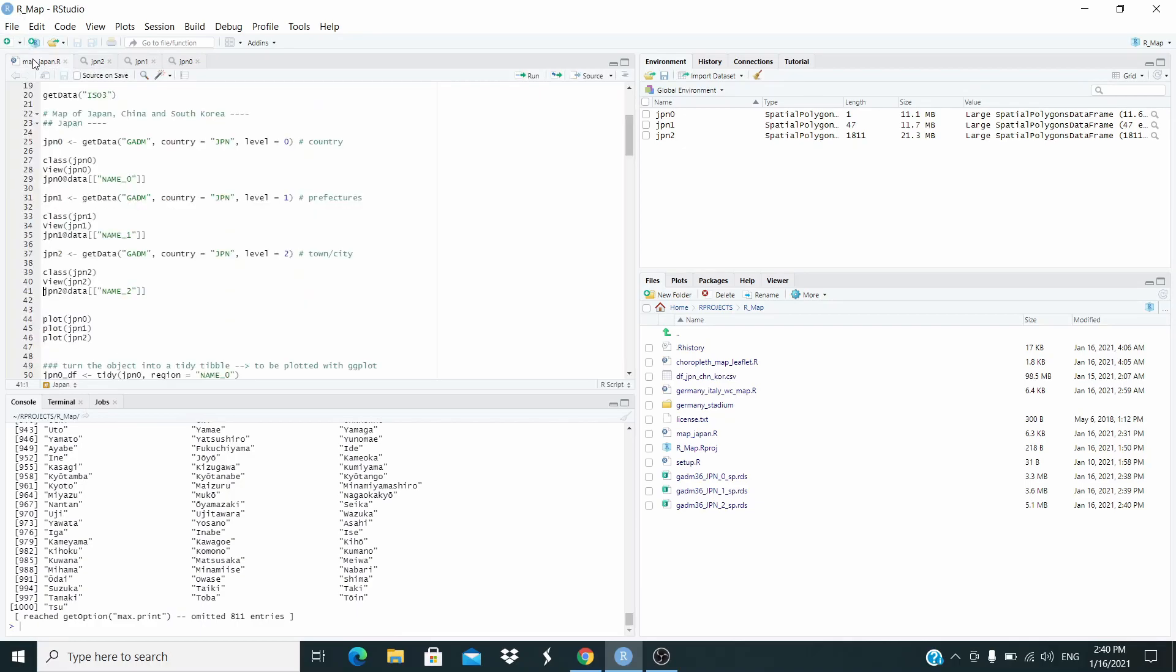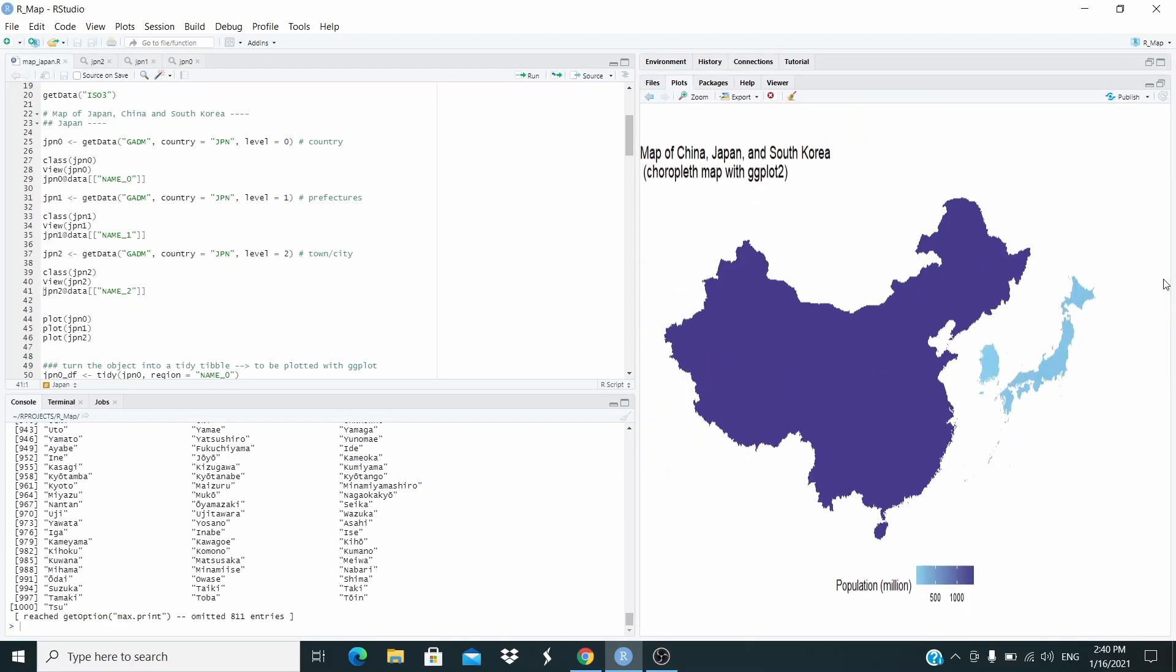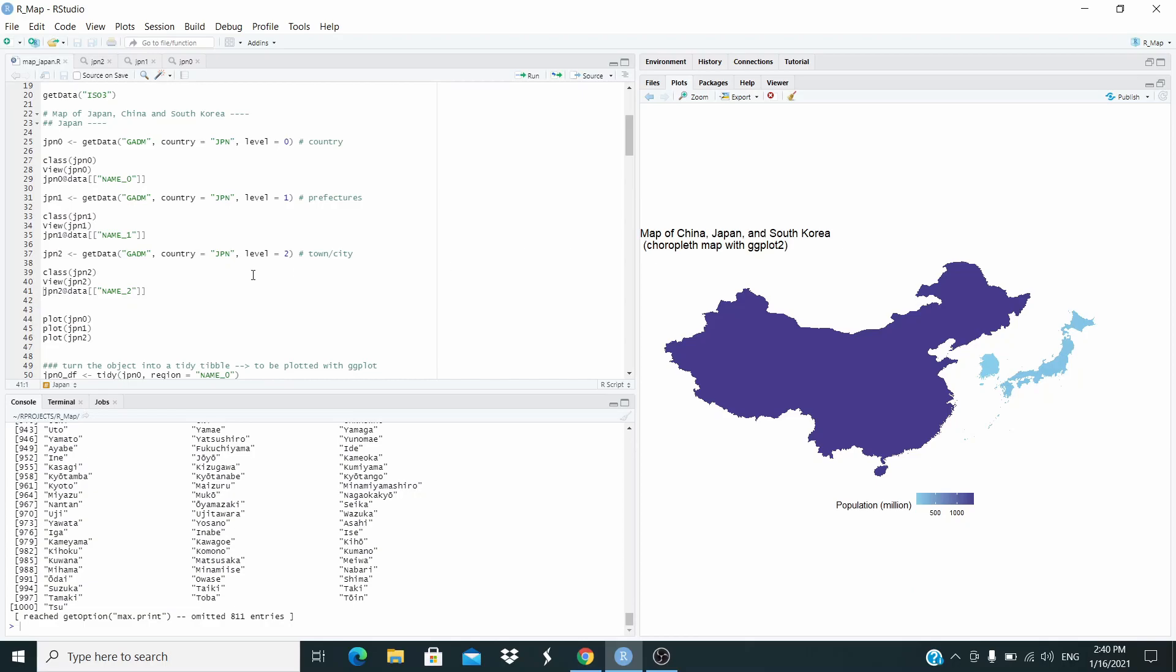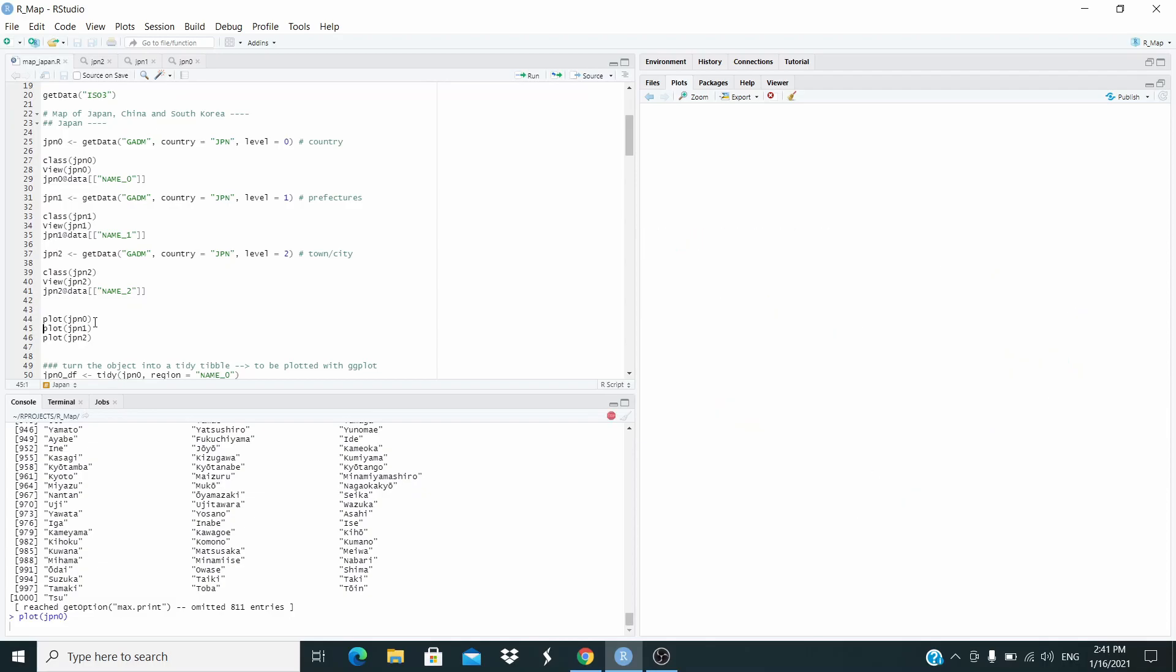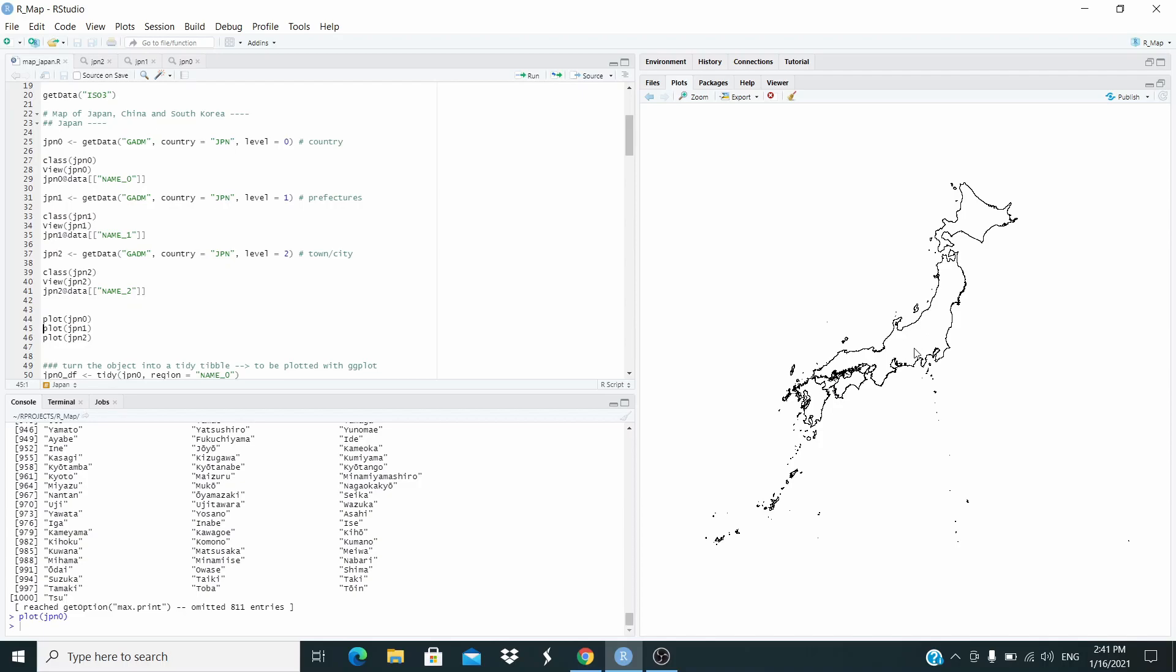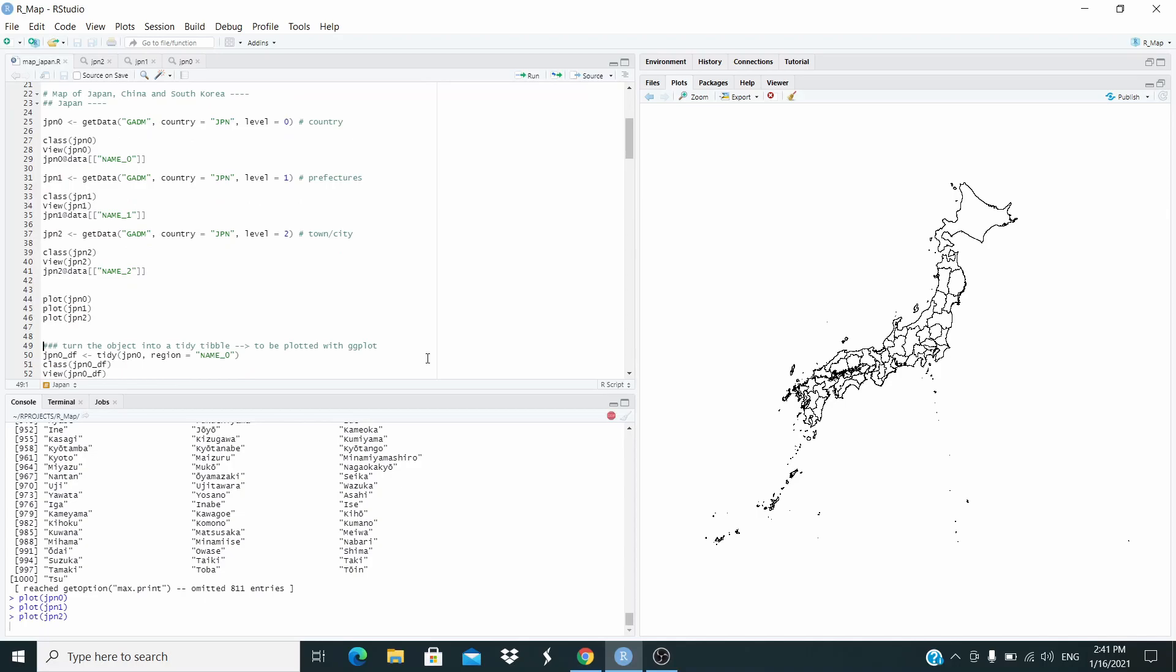Now to have a better understanding of this data let's plot very fast. To plot very fast we just use the plot function. As you can see we have the country without any domestic administrative boundaries here. Let's run the second one. And as you can see now we have the administrative prefecture. Finally, this one with all the town and cities in Japan.